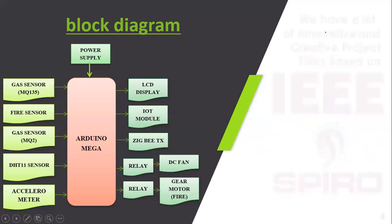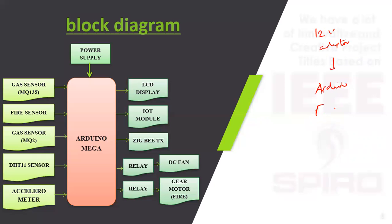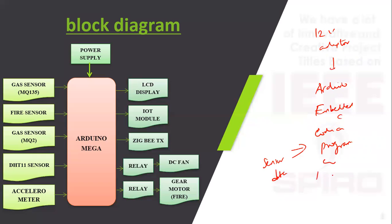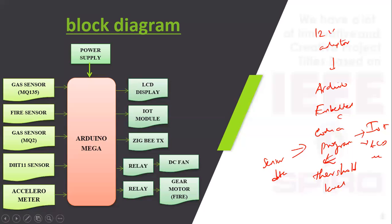We are using power supply to power the system using one adapter. Once we give the power supply, Arduino is coded with Embedded C program which is going to monitor all the sensor data. We are going to set the threshold level. If the threshold level is exceeded, it will send the data to the IoT, Zigbee, LCD, etc. This is the block diagram.